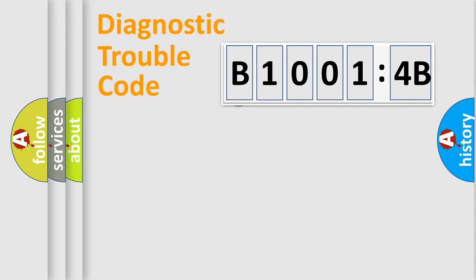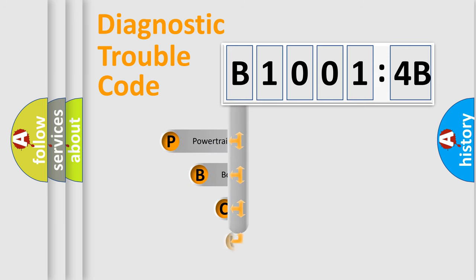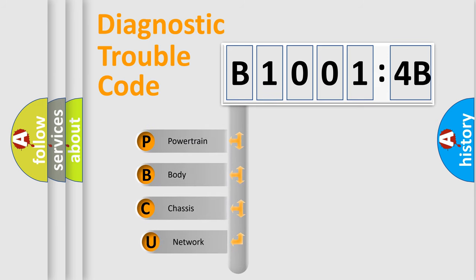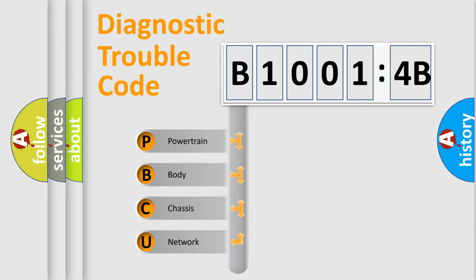First, let's look at the history of diagnostic fault code composition according to the OBD2 protocol, which is unified for all automakers since 2000. We divide the electric system of automobile into four basic units.